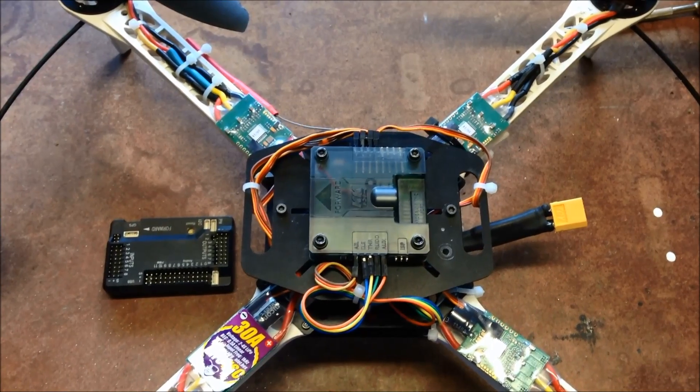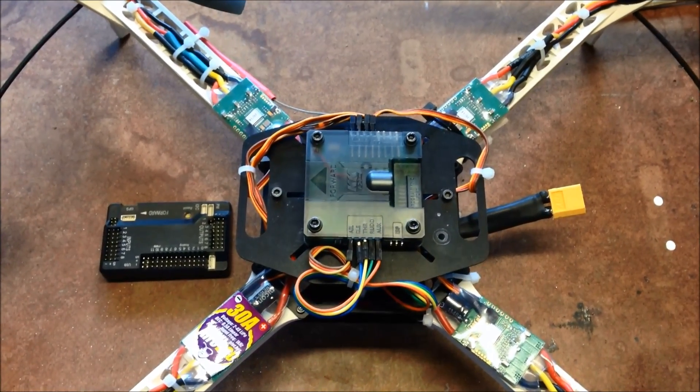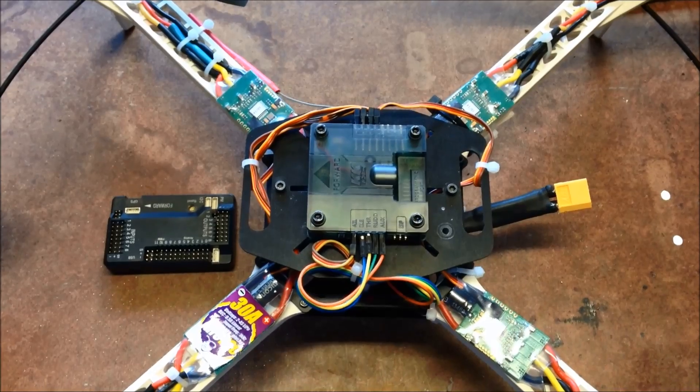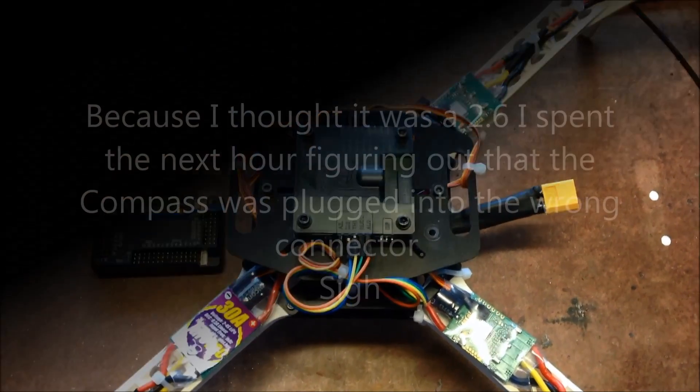Okay, I'll take off the KK and put on the APN 2.6 and we'll see how it goes.